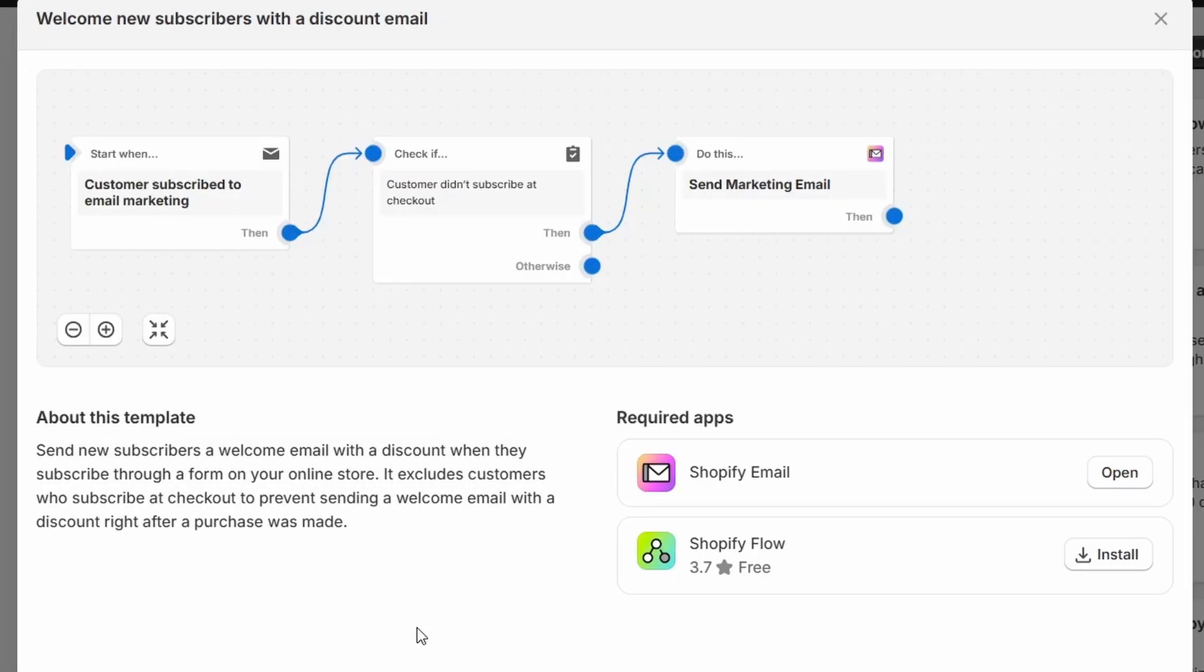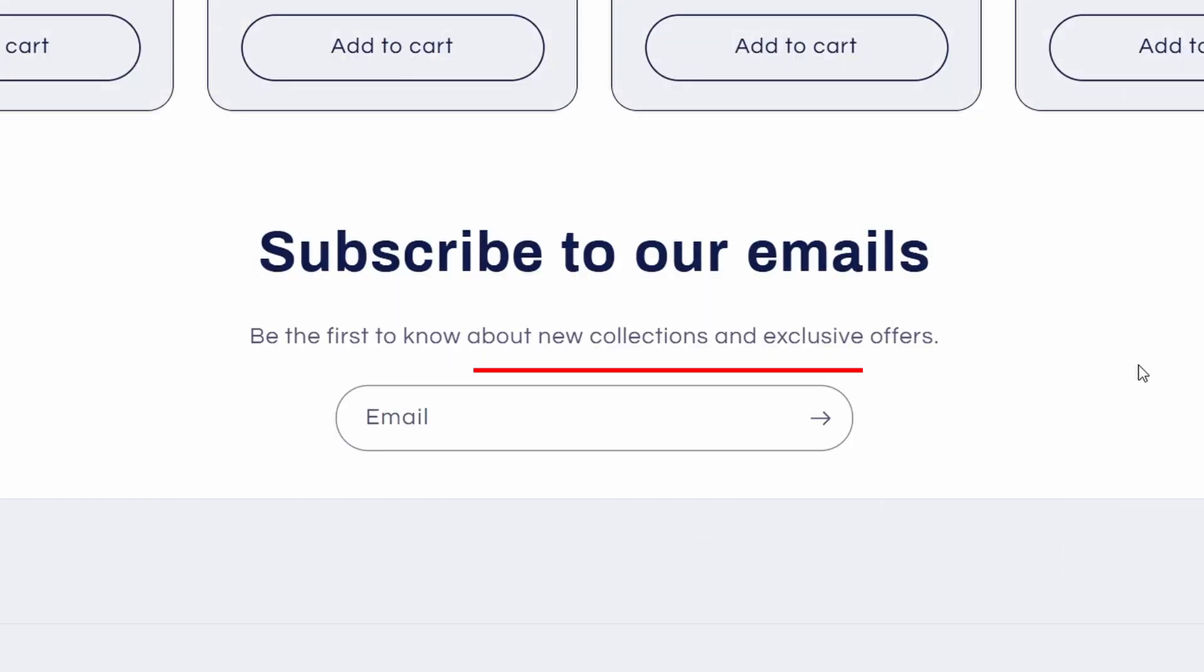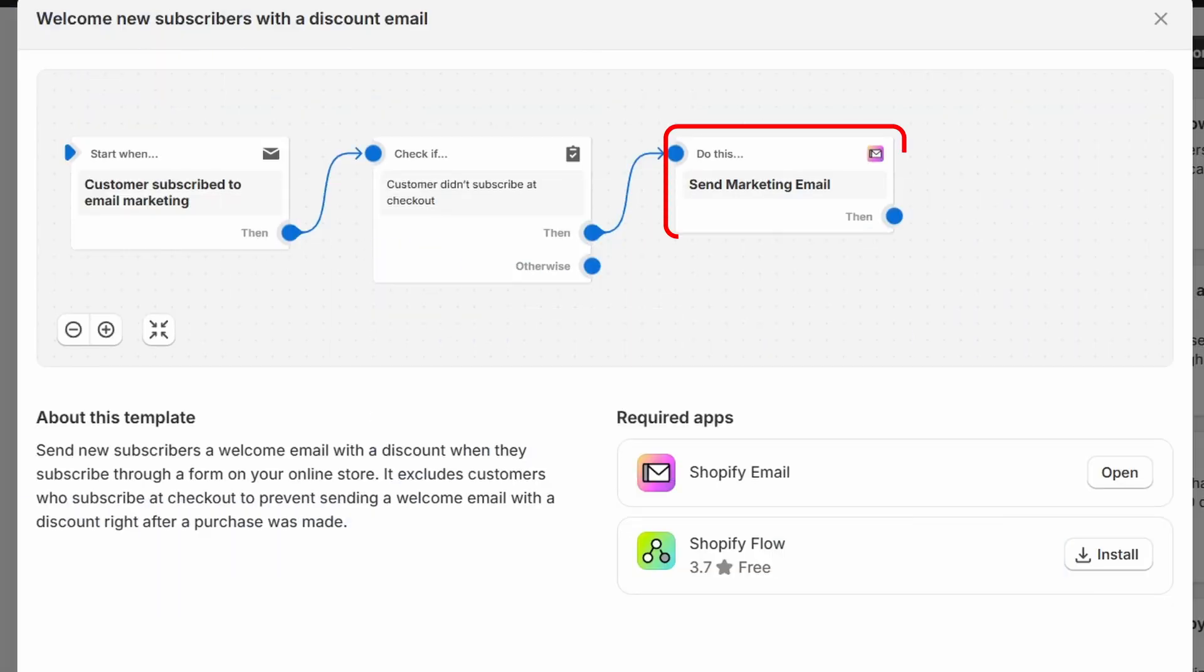Here you can see the flow of this automated email template. It will start when someone subscribes for email marketing. Then it checks if the subscriber is from an email subscription form, not a customer, because we need the automation for subscribers only when they subscribe using the subscriber form. Then it will send the email that we are going to design in a few moments.